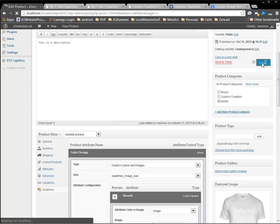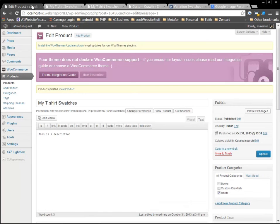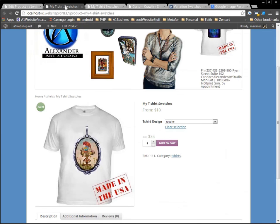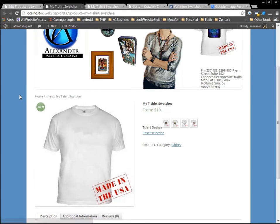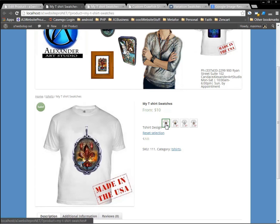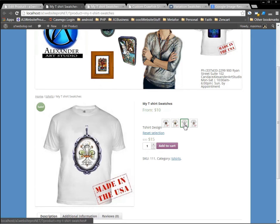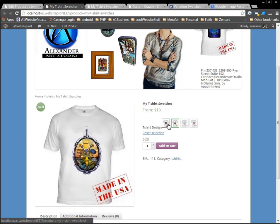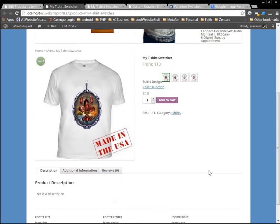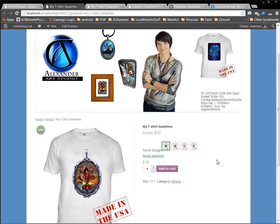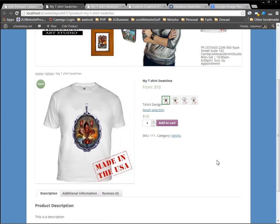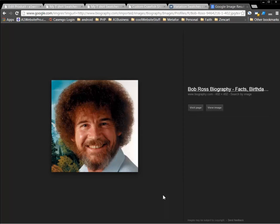Let that update. And now we'll see this little drop down will turn into our swatches. So there you go. You have this little image, that happy little image is in there for your happy little t-shirts. And you're ready to rock and roll. So that's how you set swatches and variables in WooCommerce. I hope you've enjoyed this tutorial. I've tried to make it as happy as possible. And this is Maximus McCullough signing off. Wishing you a happy, happy day.